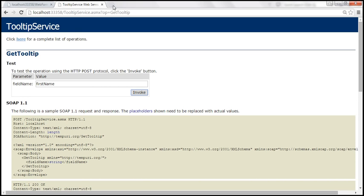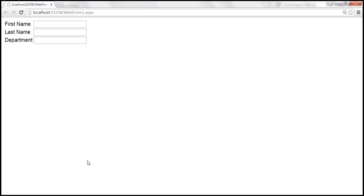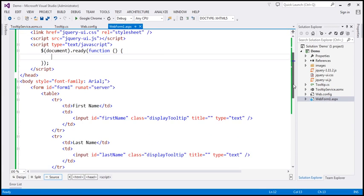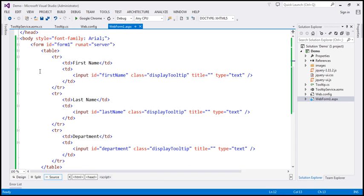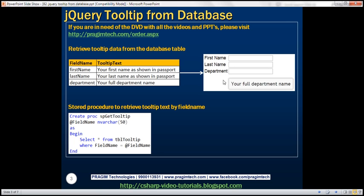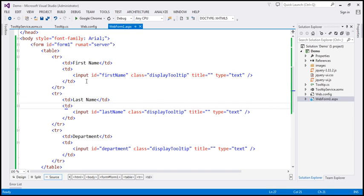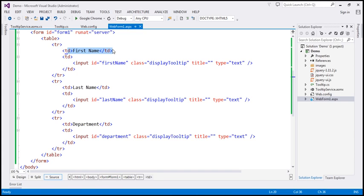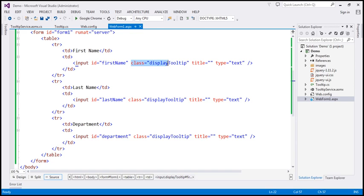Now all that is left is to write the required jQuery code. Within WebForm1.aspx, I already have the required HTML. Basically, I have a table with three table rows, each having two TDs — the first TD contains literal text and the second TD contains a text box. An important thing to note is that we have a class attribute set to display-tooltip, and we also need the title attribute set, though initialized to an empty string — otherwise it will not work.